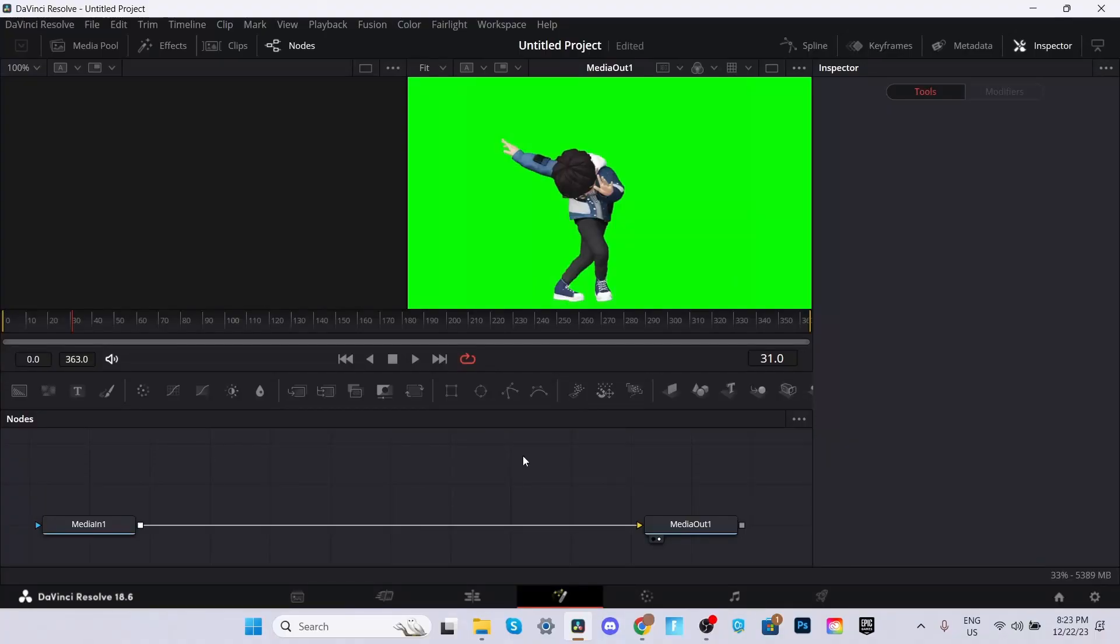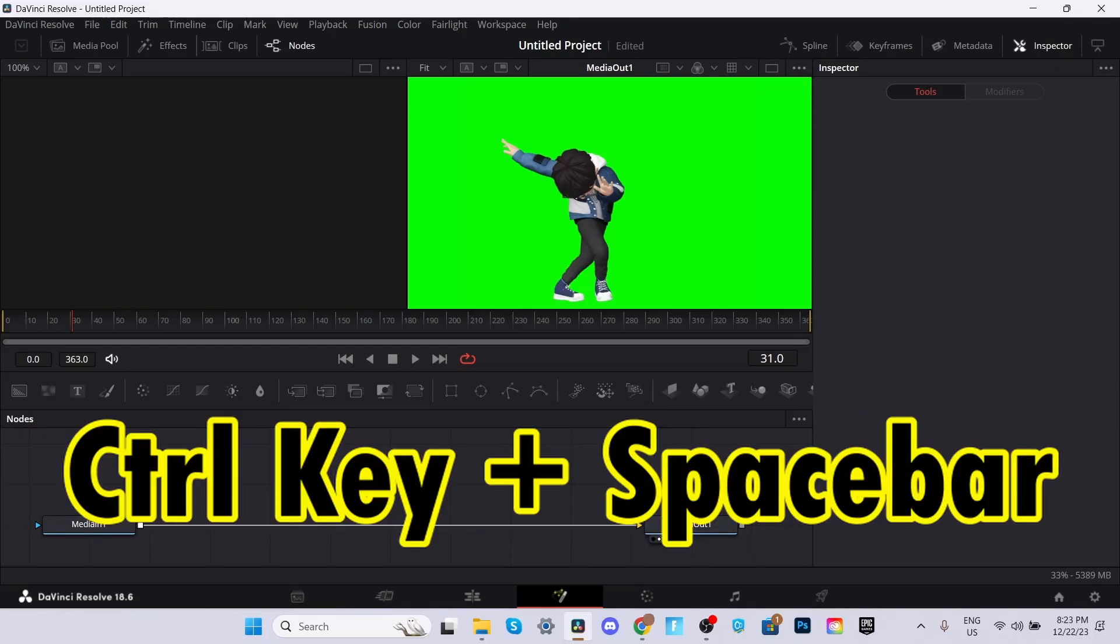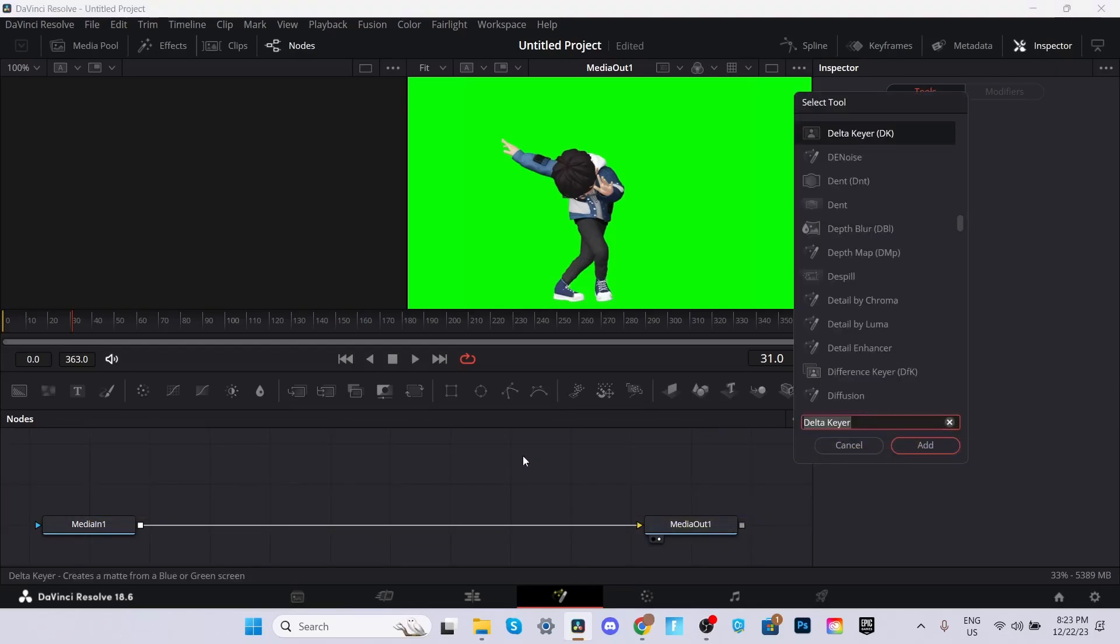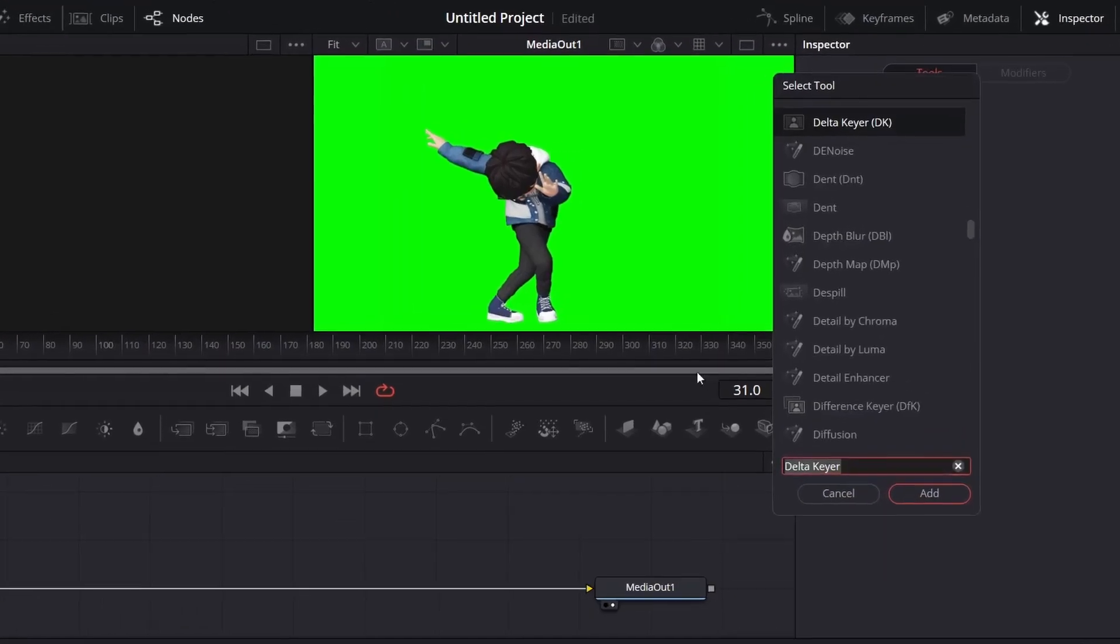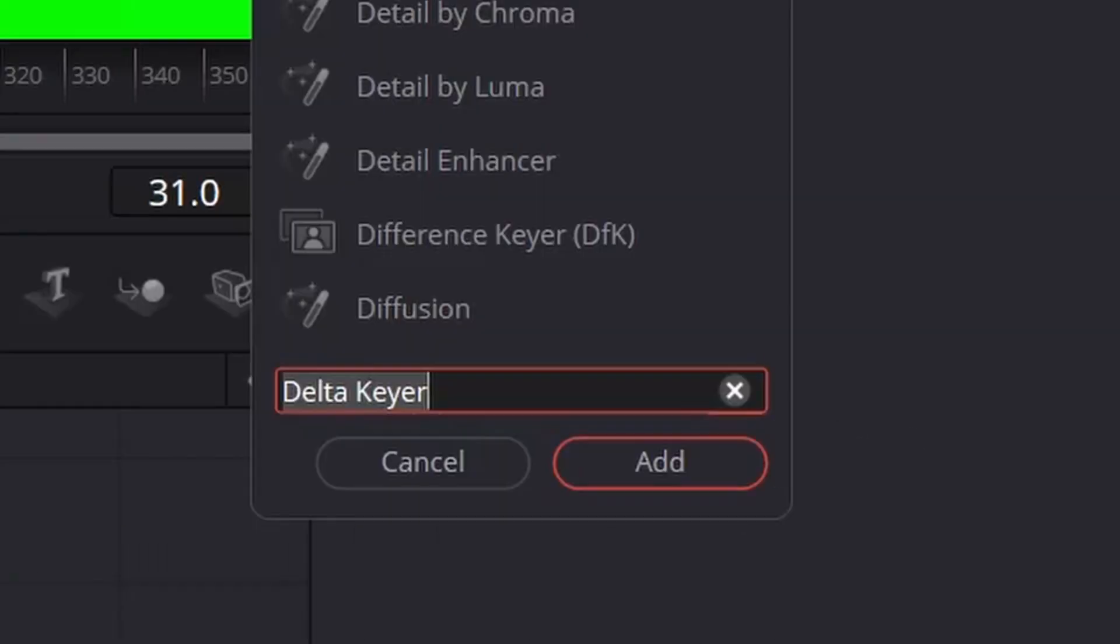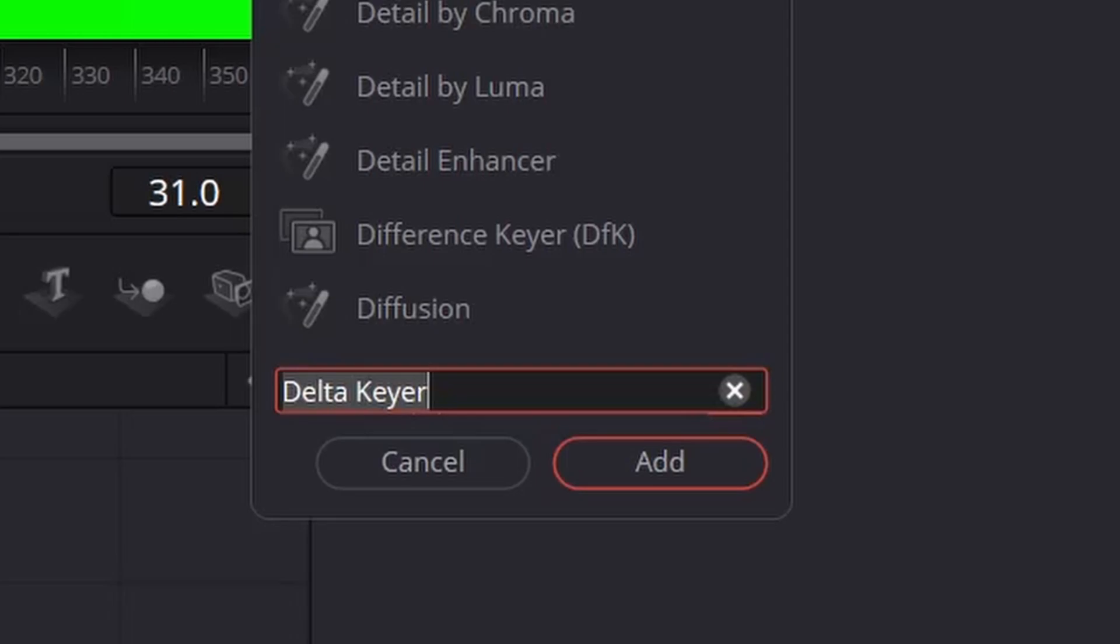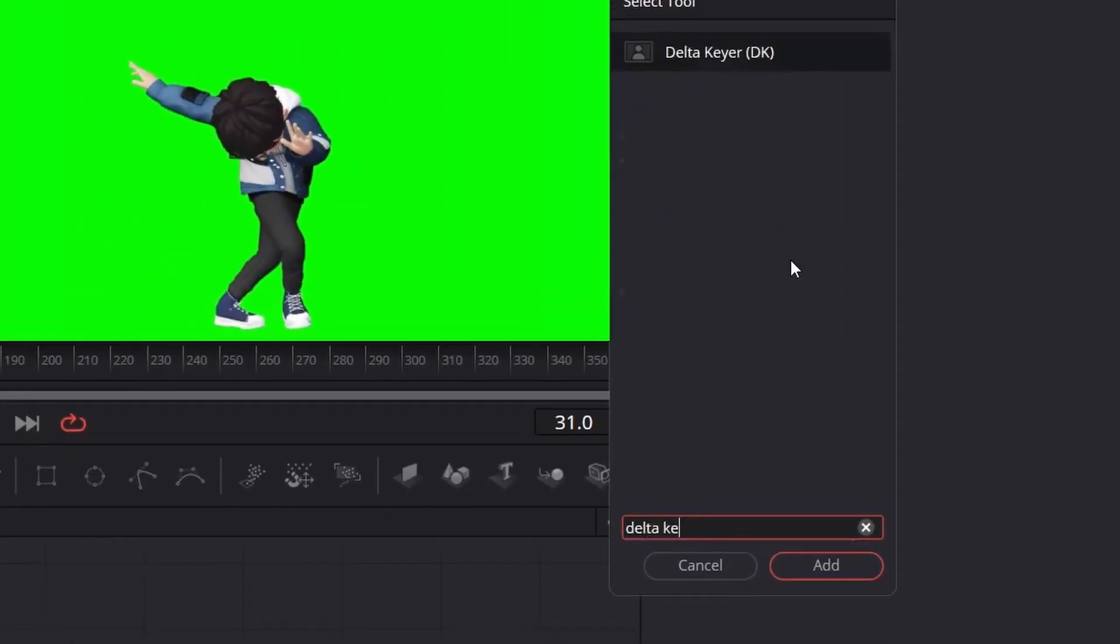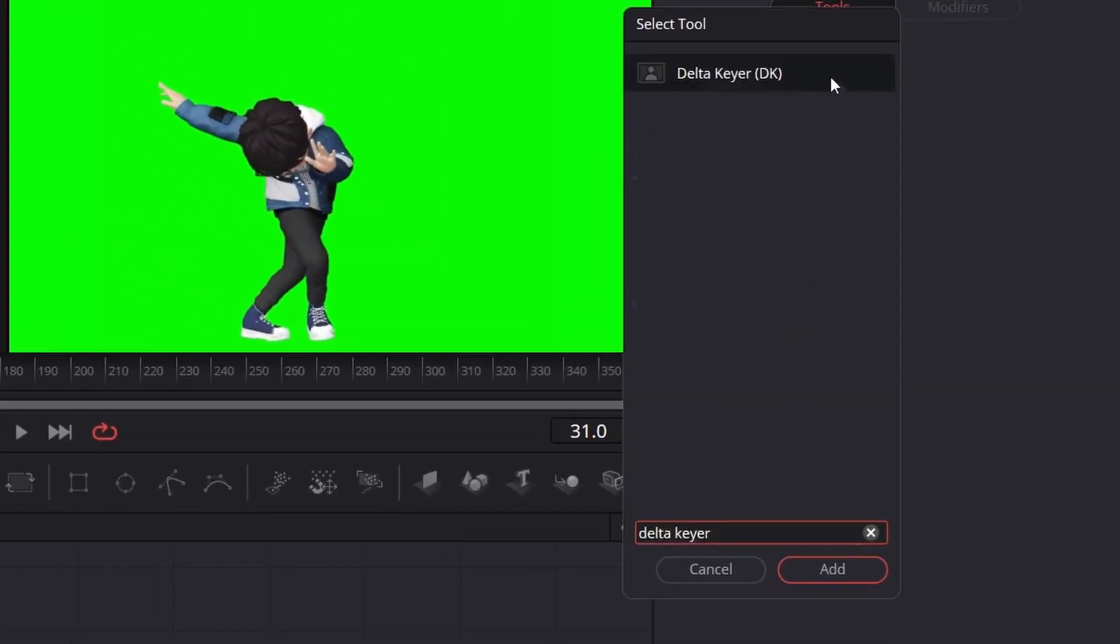Once you're there, press Ctrl and Space on your keyboard. This will open the effects library. Now type in Delta Keyer and select it.